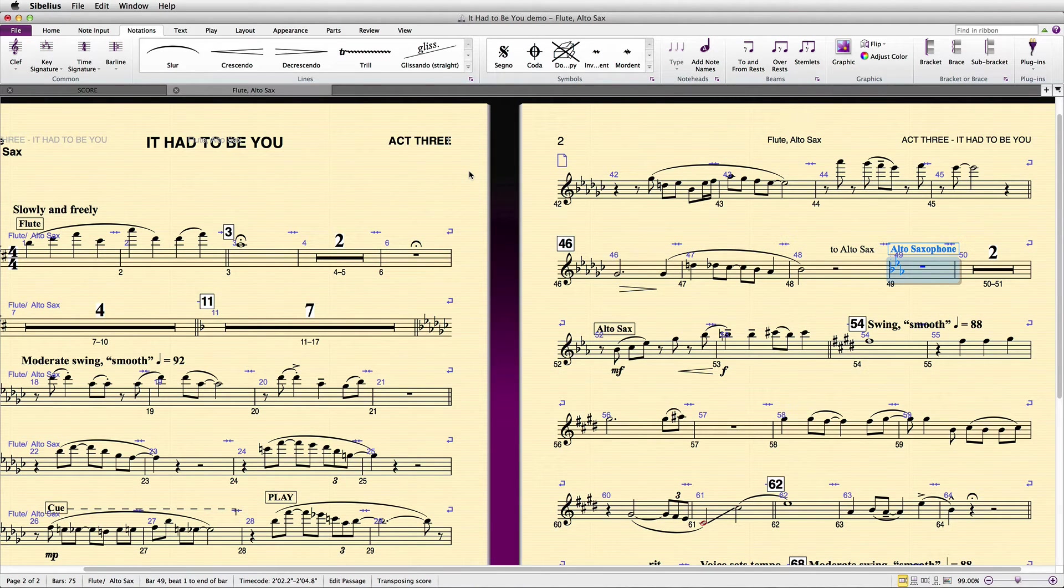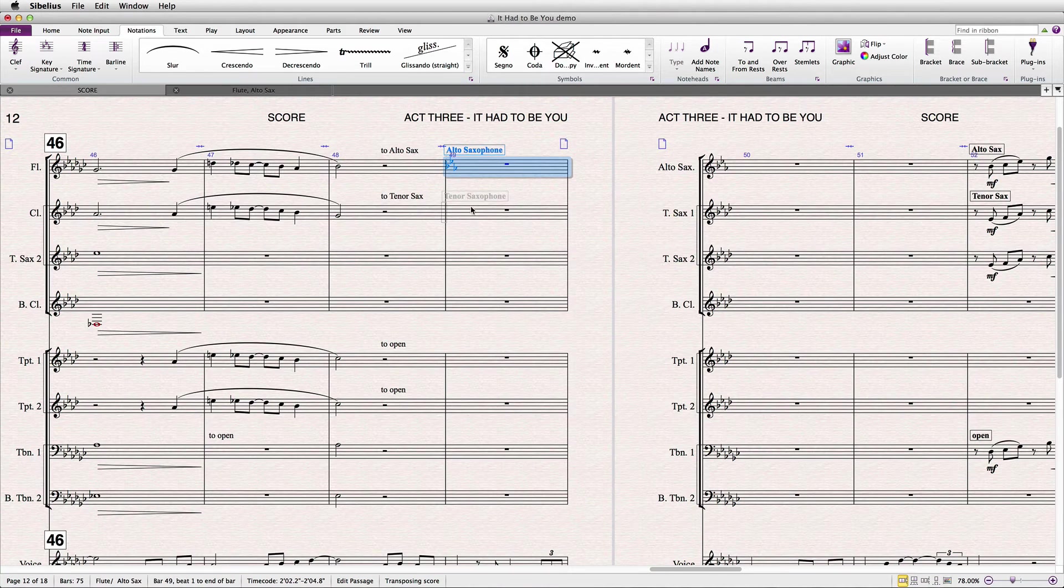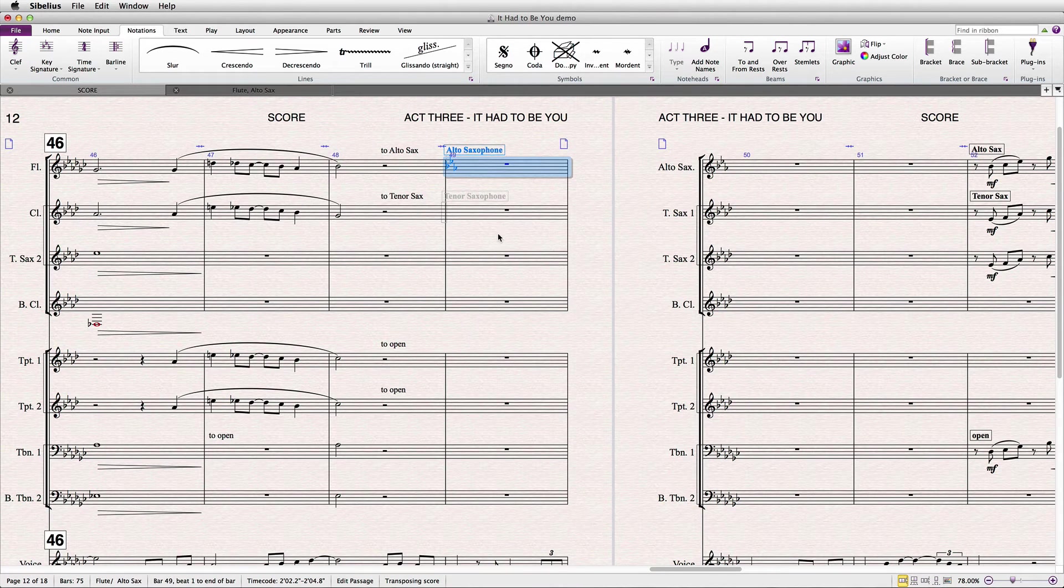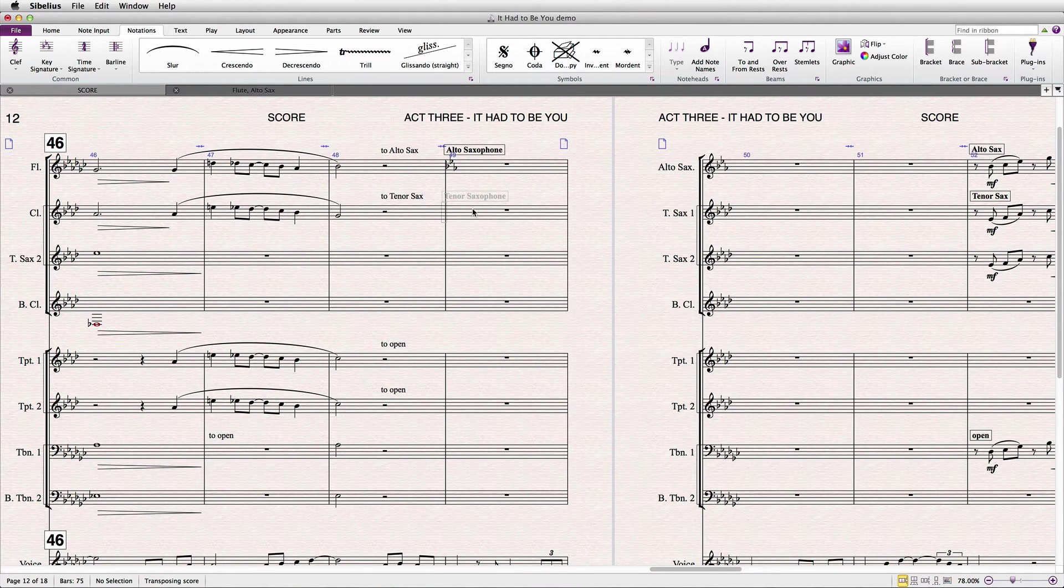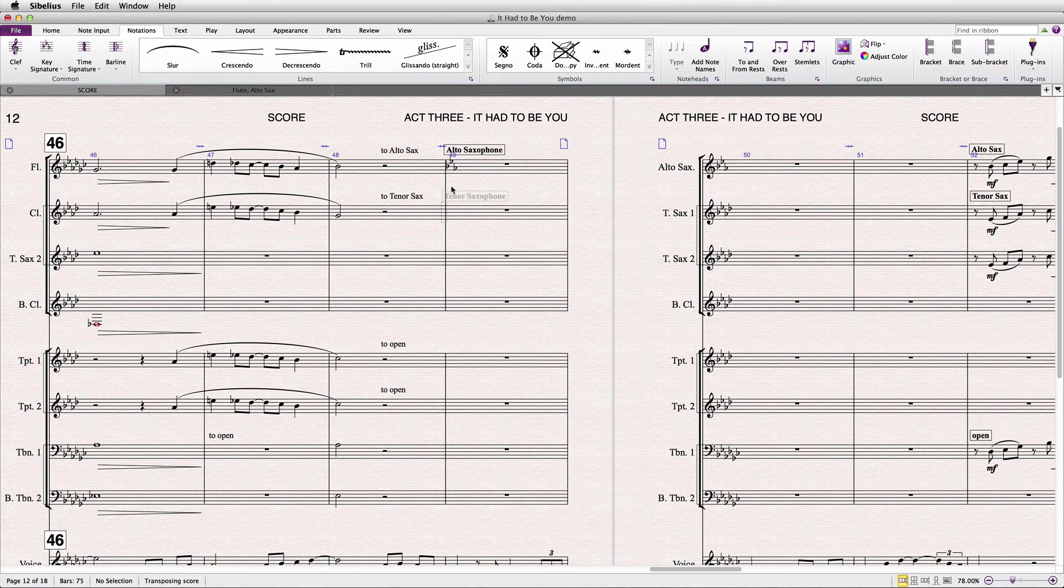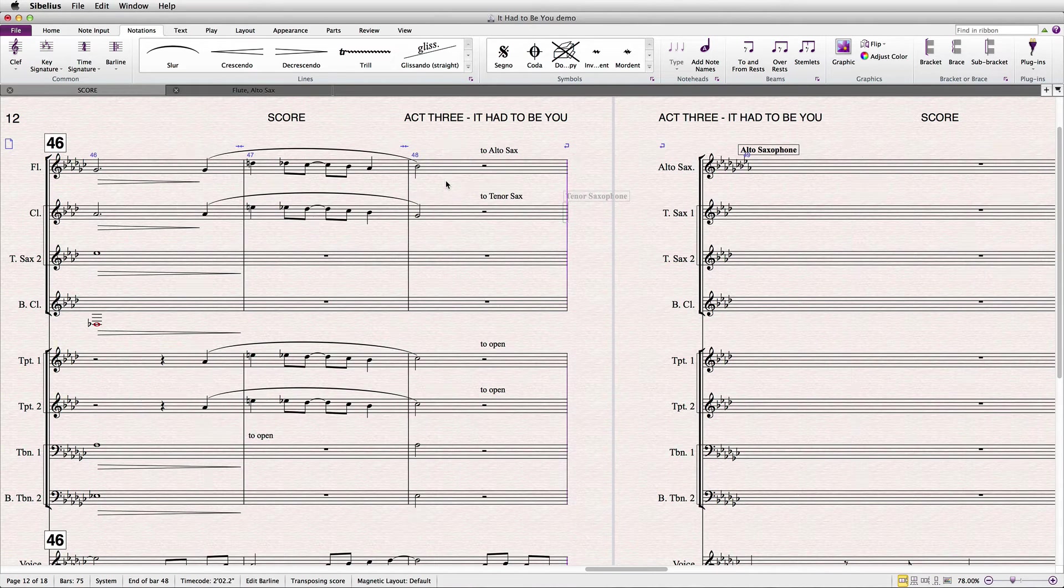What is needed, for whatever reason, is to take advantage of a system break in the music. If one doesn't exist, temporarily place one in your score by hitting Return.